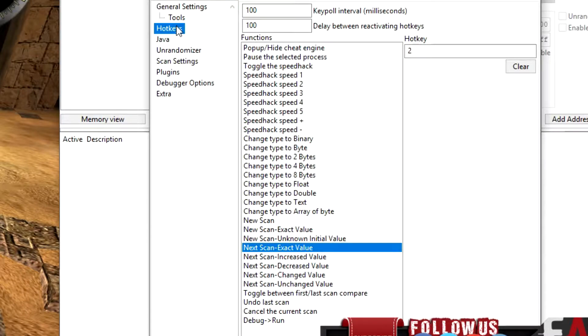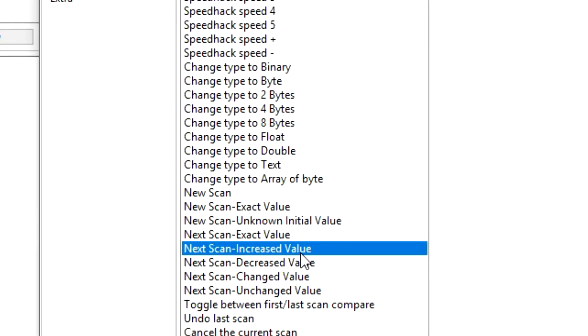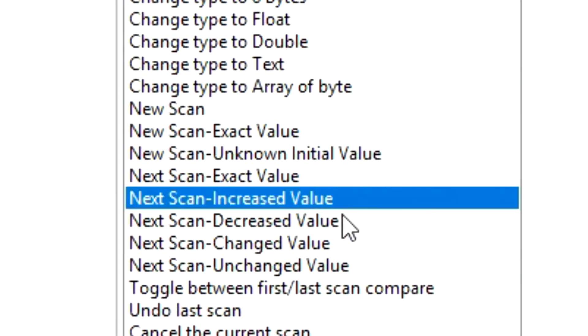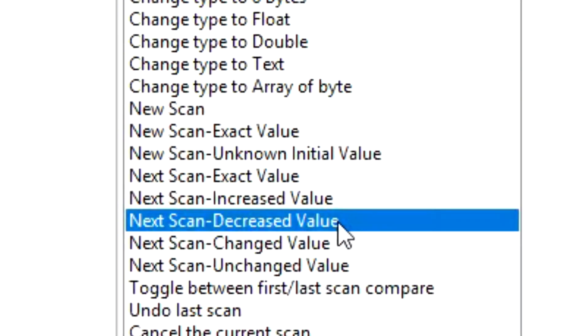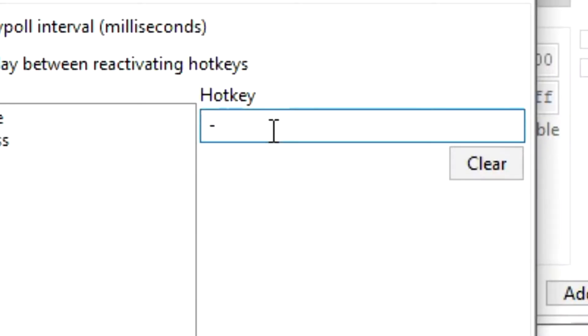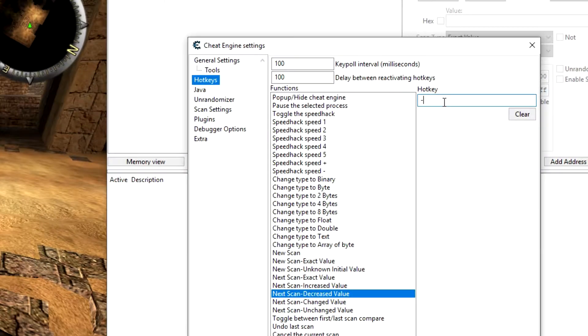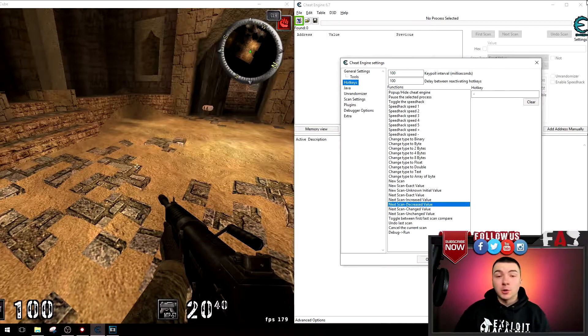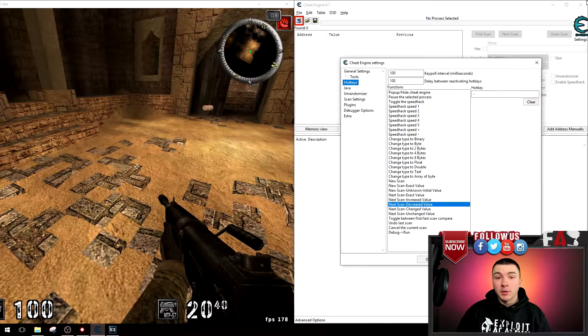For example, on the next scan increase value I use the equal sign key, and for the next scan decrease value I use the subtraction key. This helps me speed up scans tremendously. But of course you can set your own hotkeys to whatever you'd like.